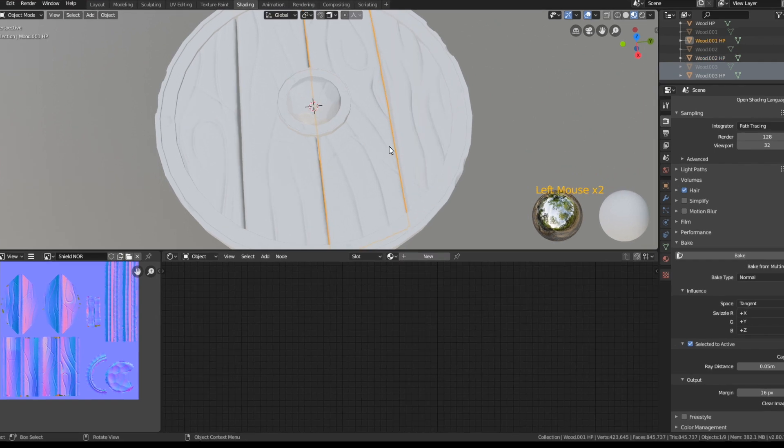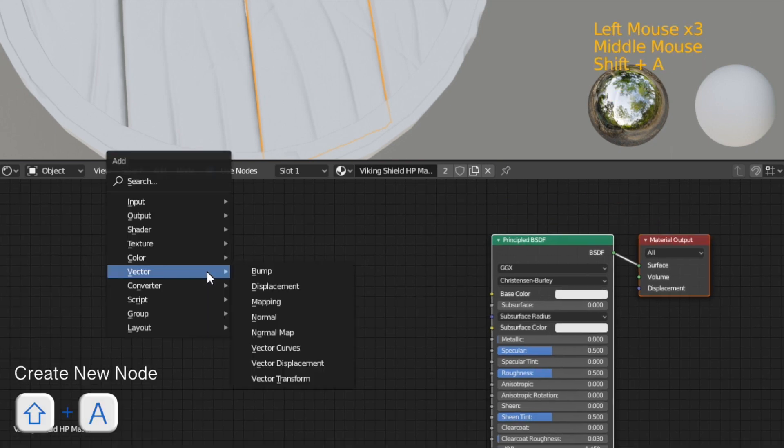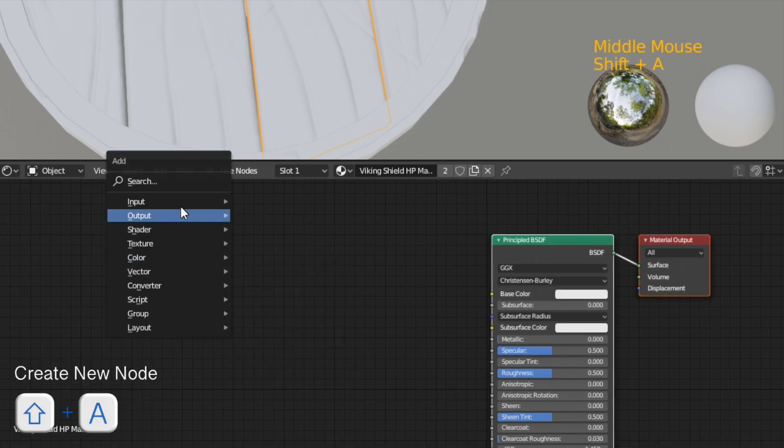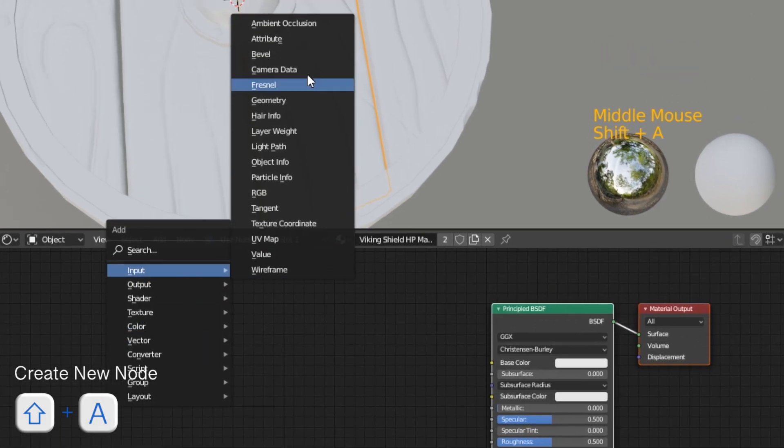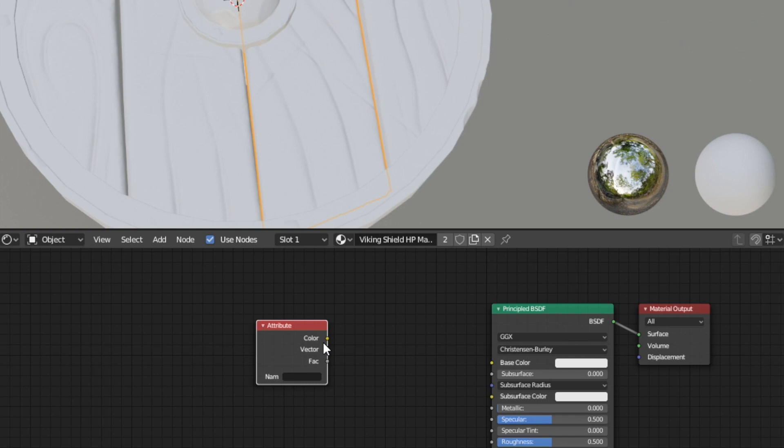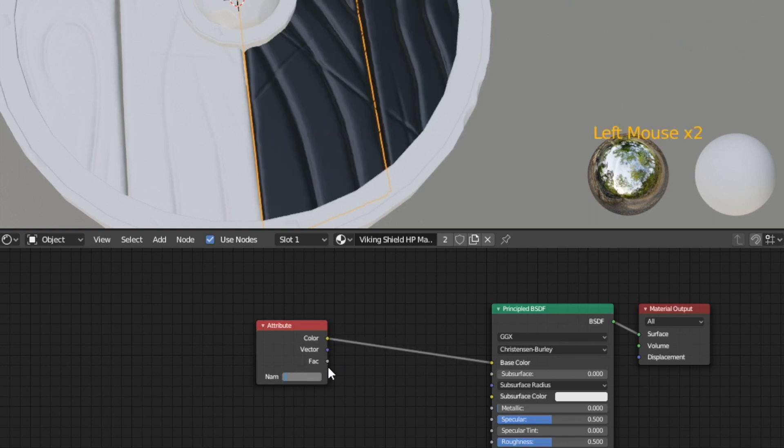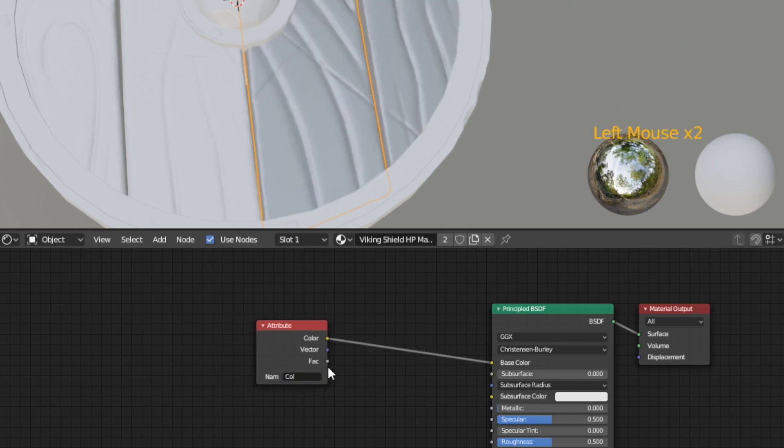And that will color your selected part into a grayish tone. Then go back into object mode, select the next wooden part and choose the same material from the drop-down. Now we're going to create a new input node, an attribute node. Connect the color output of the attribute node with the base color of the BSDF shader and choose as name col.